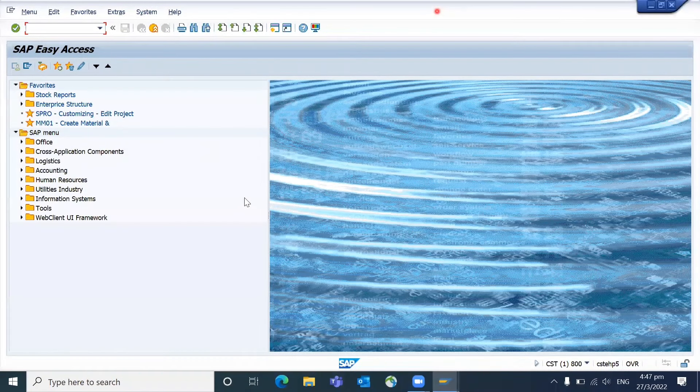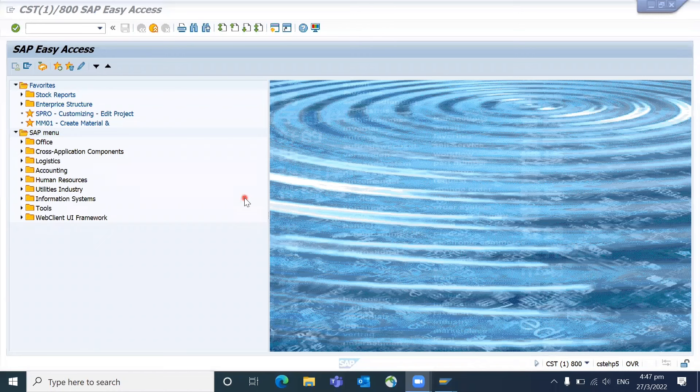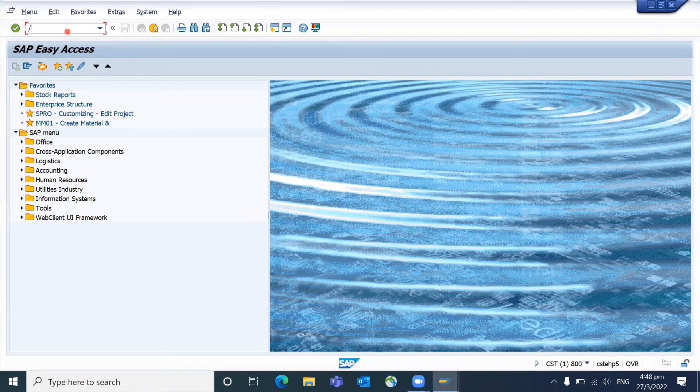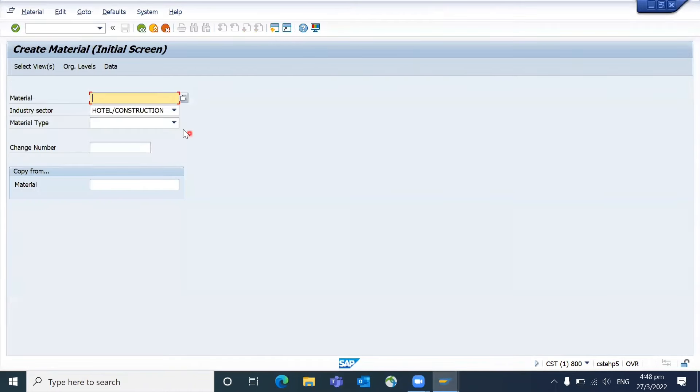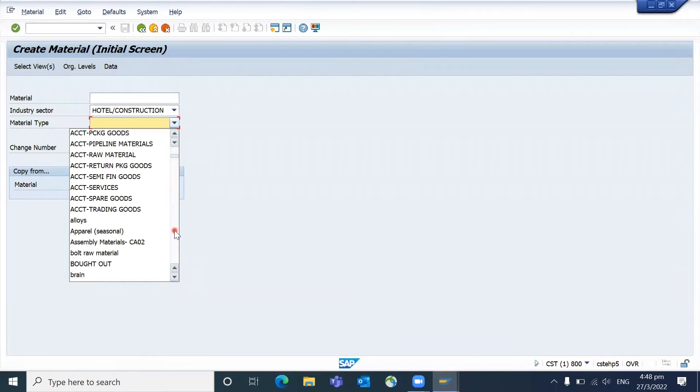Hi friends, good morning everyone. I hope all of you are doing good. In this video I am going to show you how to display the technical icons. So what kind of icons am I talking about? For example, when you go to MM01, you can see that there are material types but you cannot see the technical details.